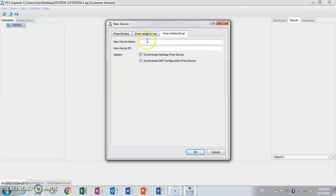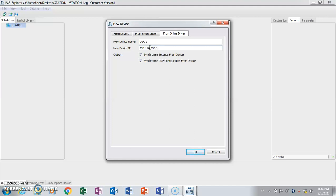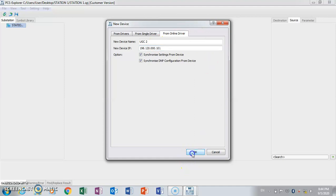From online driver — put the device name. We need this. The IP address — put the IP of the relay. This IP address, and OK.